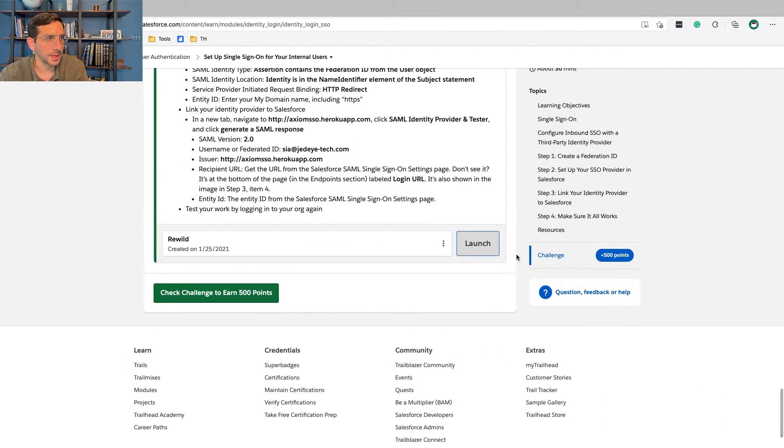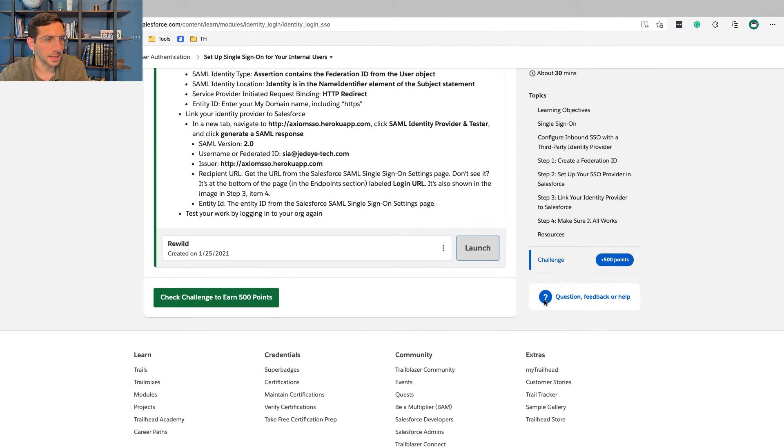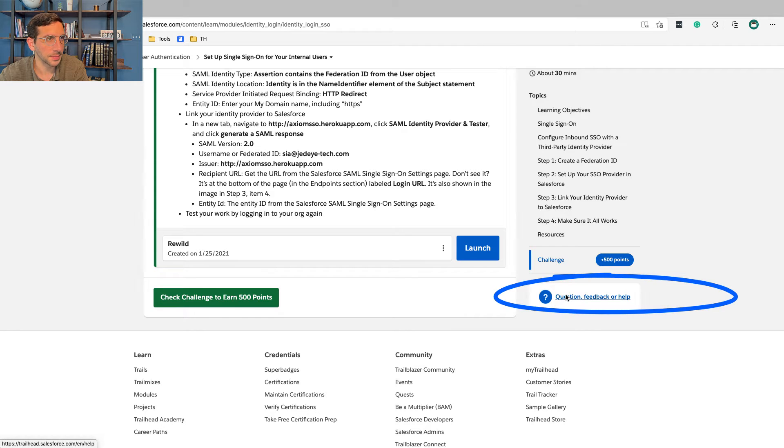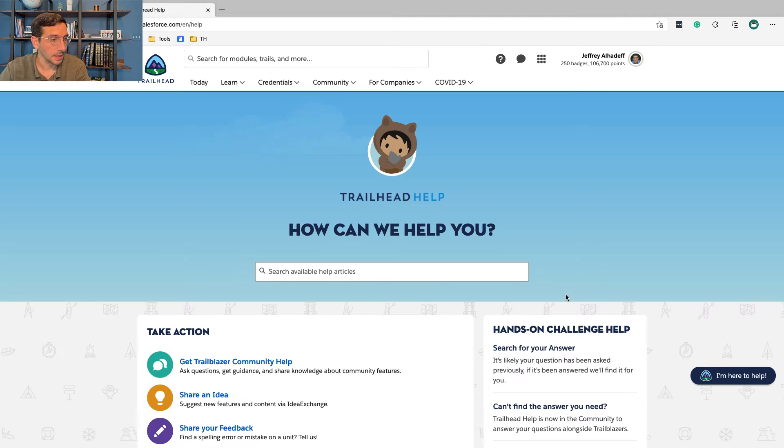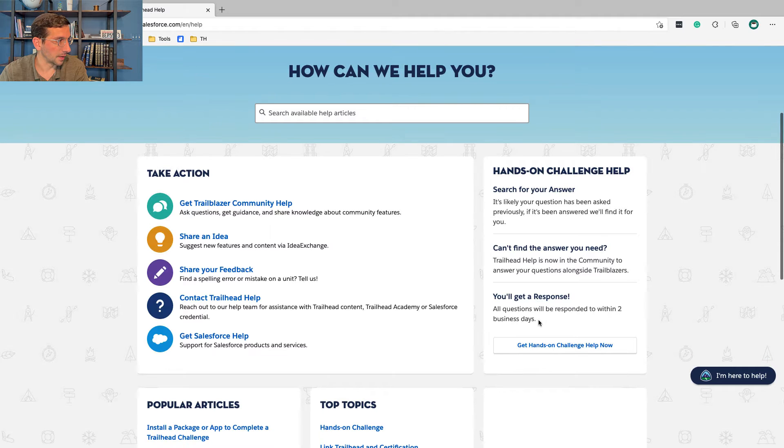On the right side of every page within Trailhead, there's this question, feedback, or help. Click on that, and that will bring you up to a couple of different options.